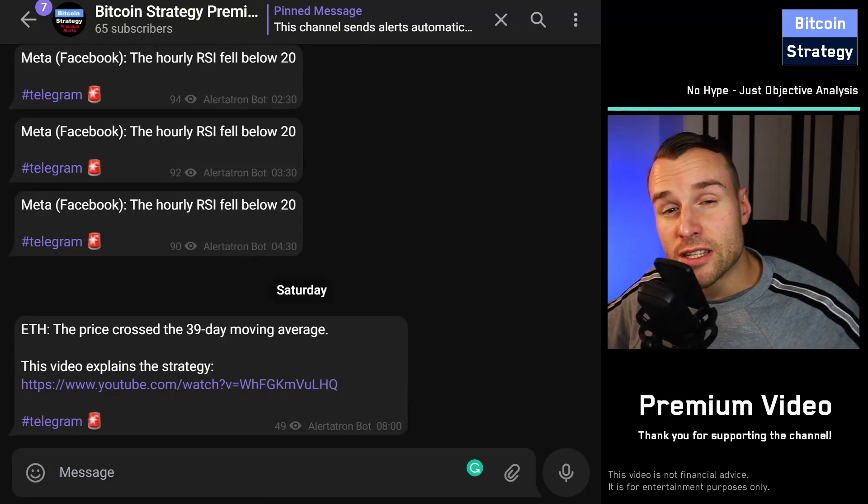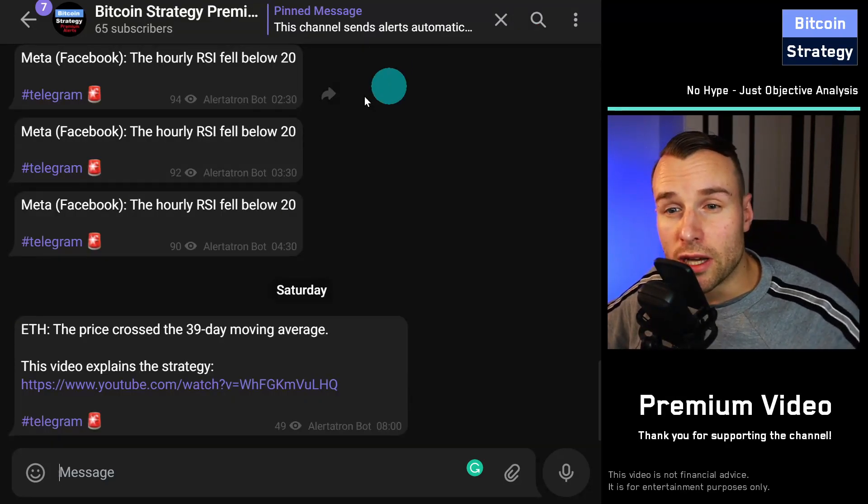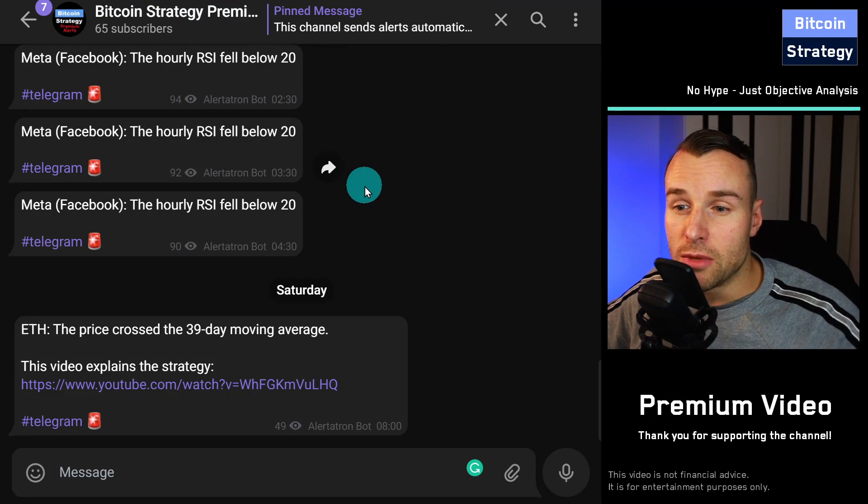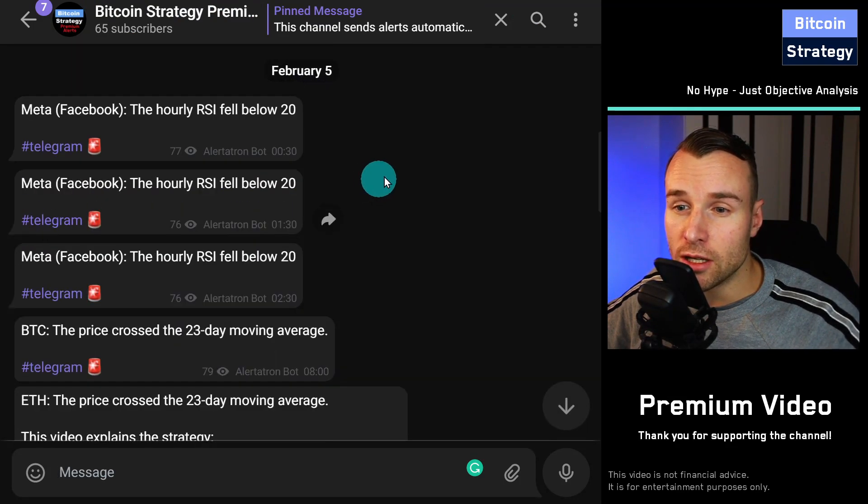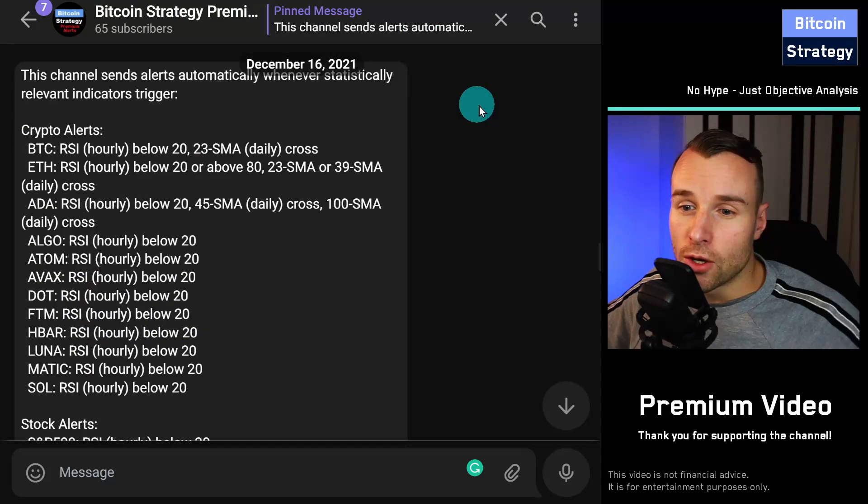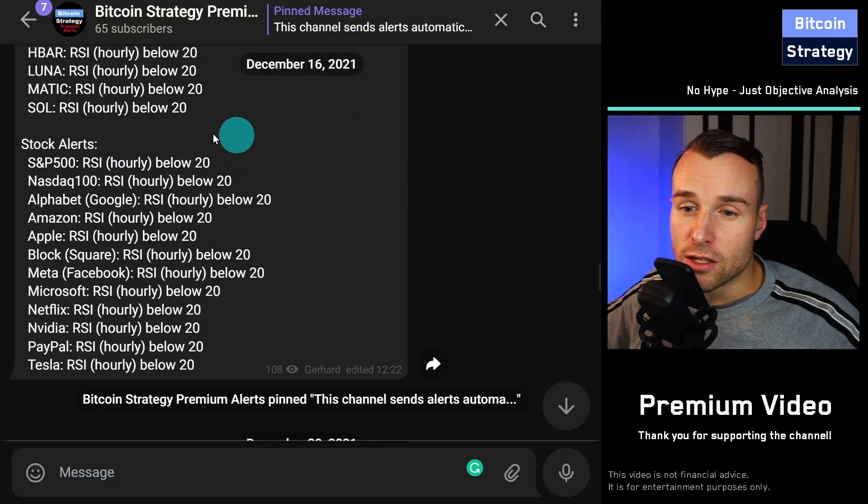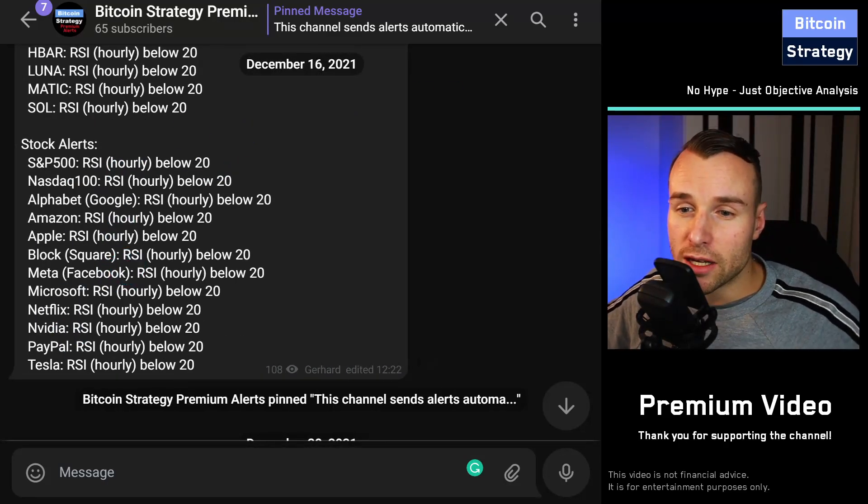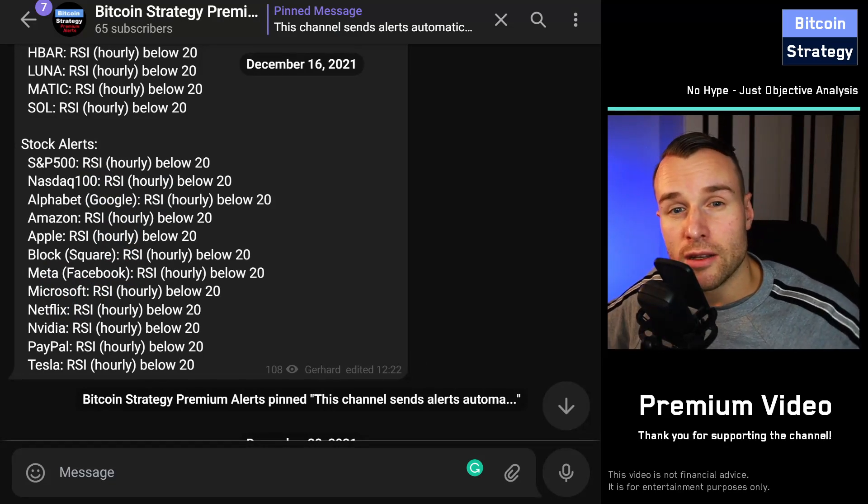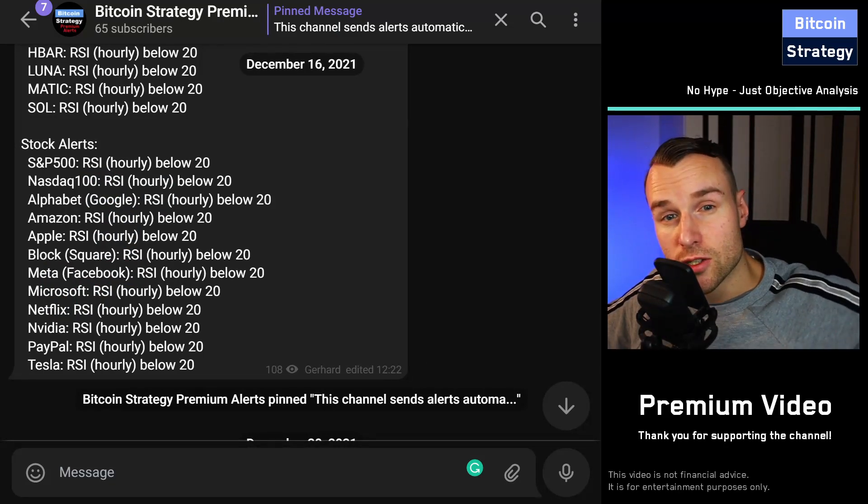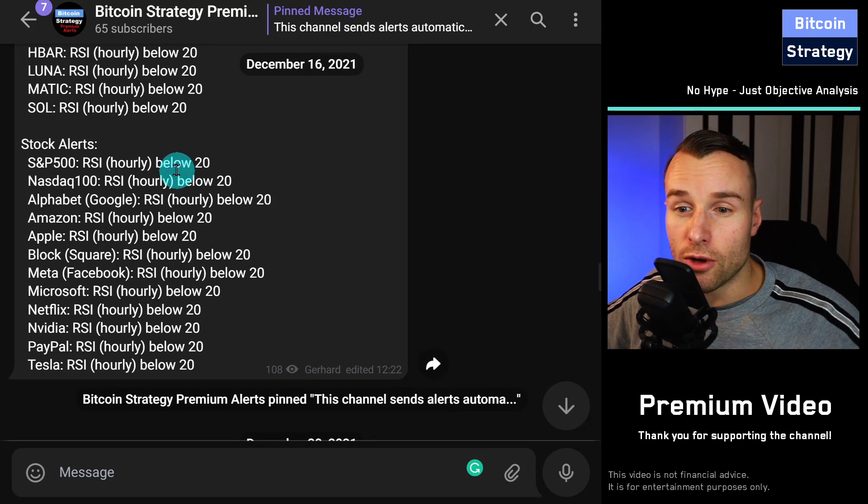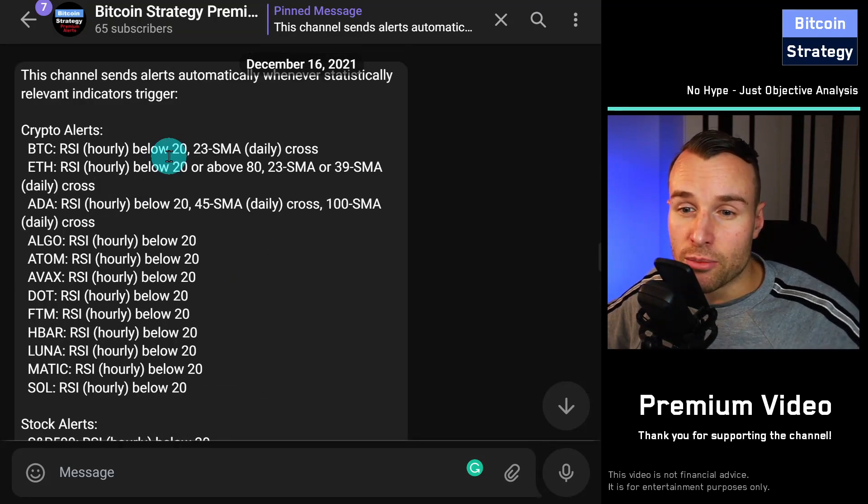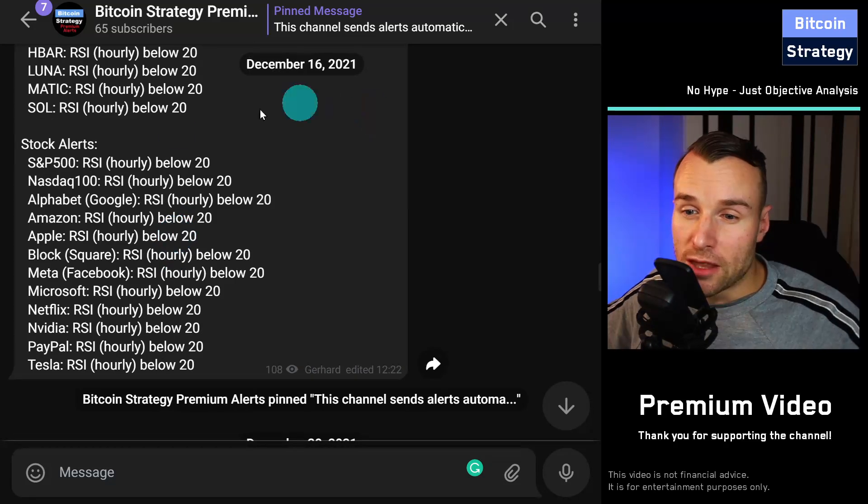If you're not yet convinced, there's a final Telegram group, and that's the Bitcoin Strategy Premium Alerts channel. Over here, we've got a variety of different crypto assets and traditional stocks, where we try to time the market, and we try to buy in whenever the price crashes.